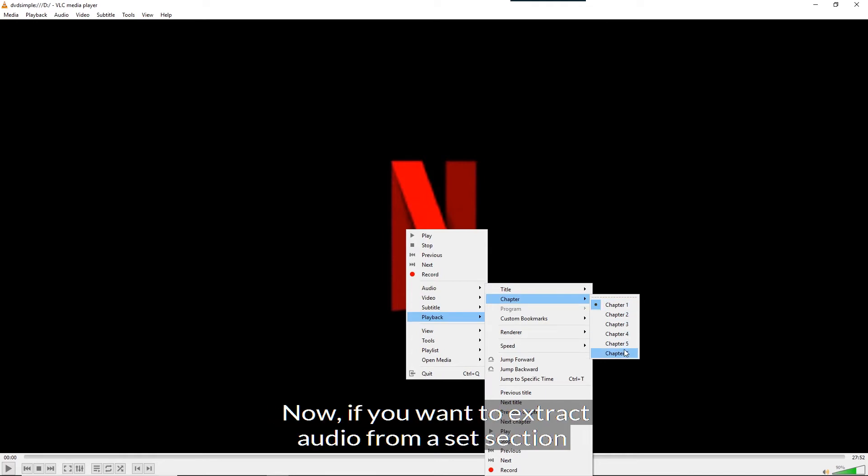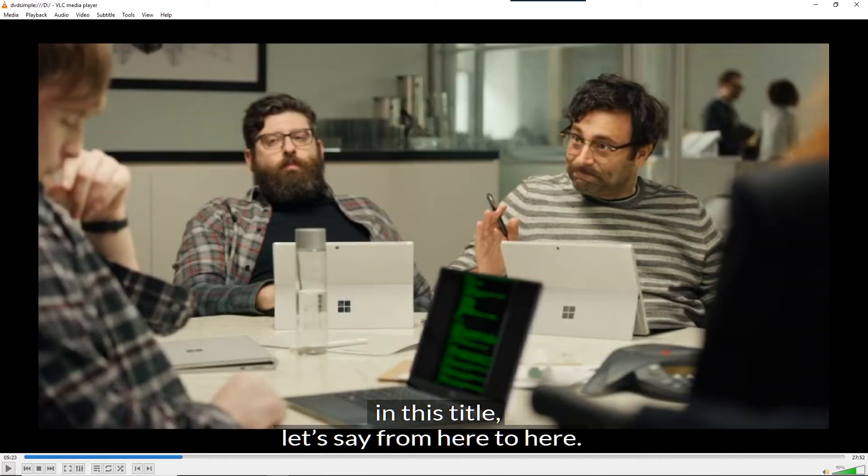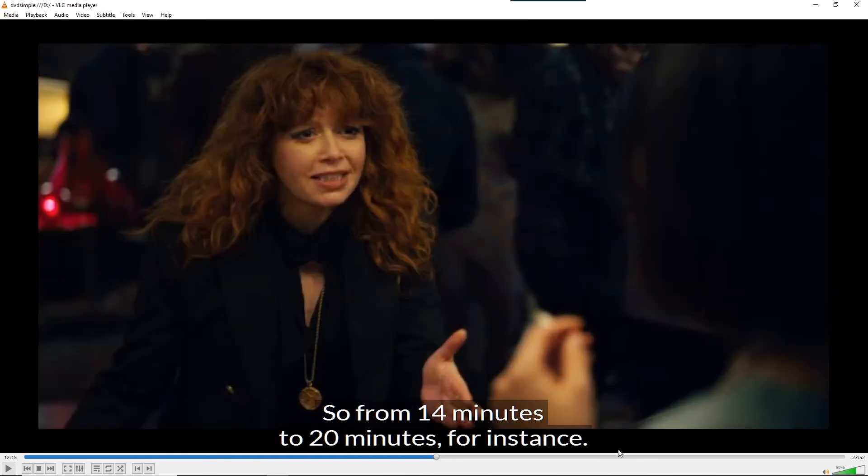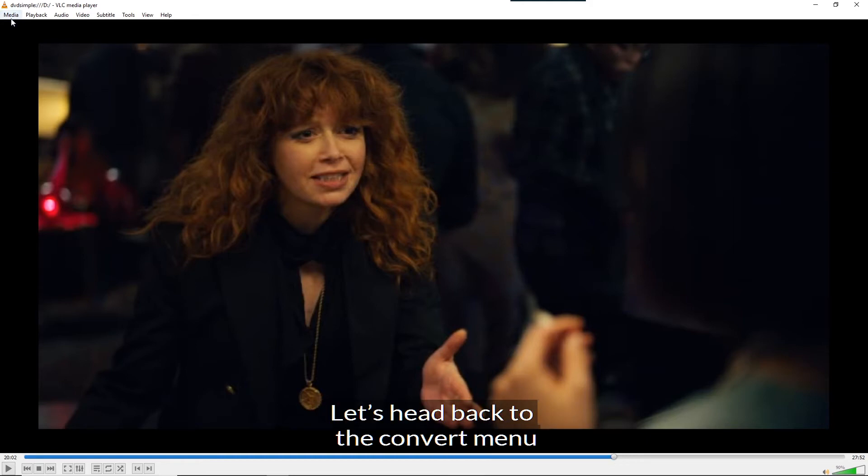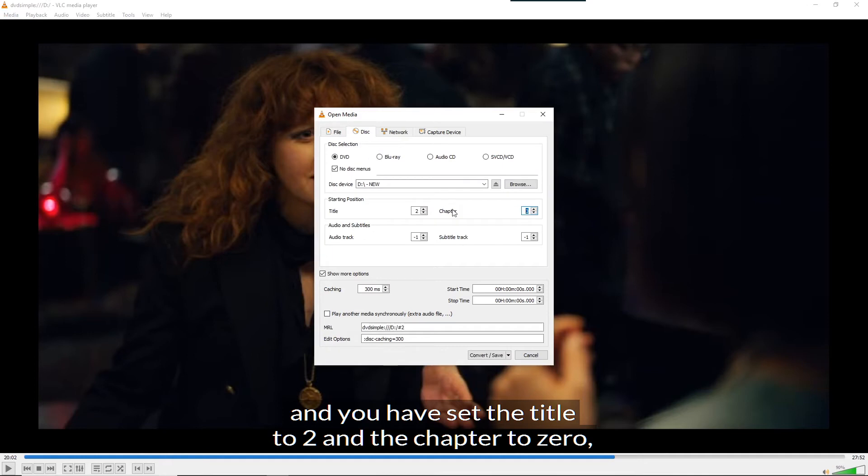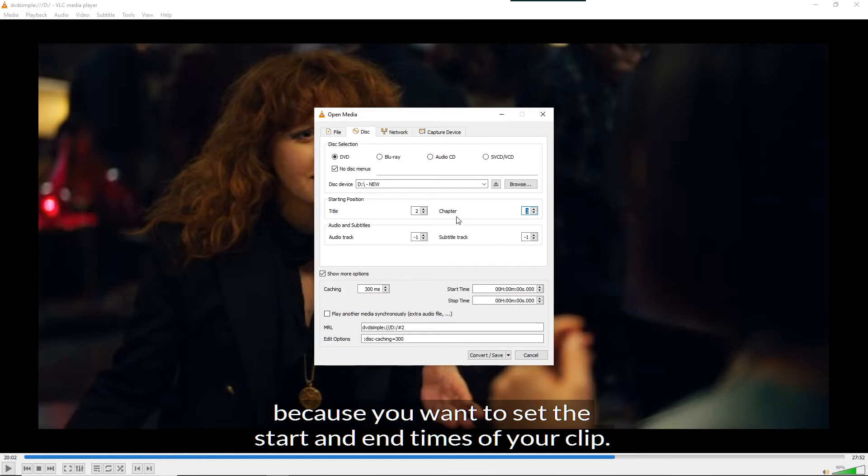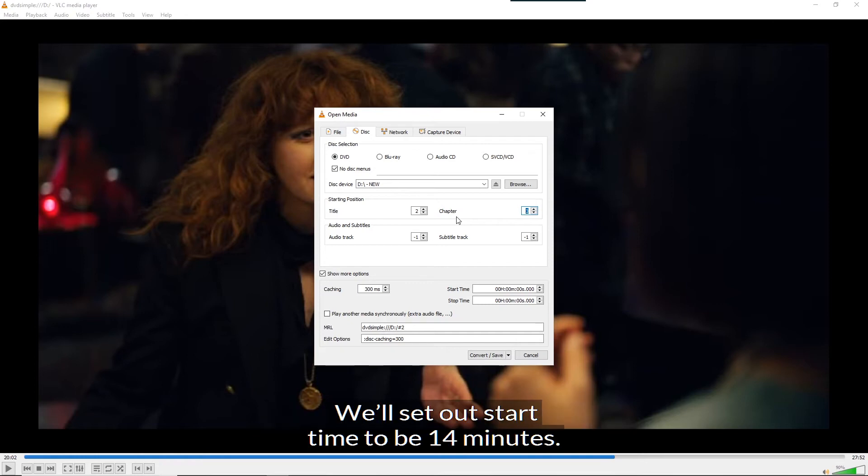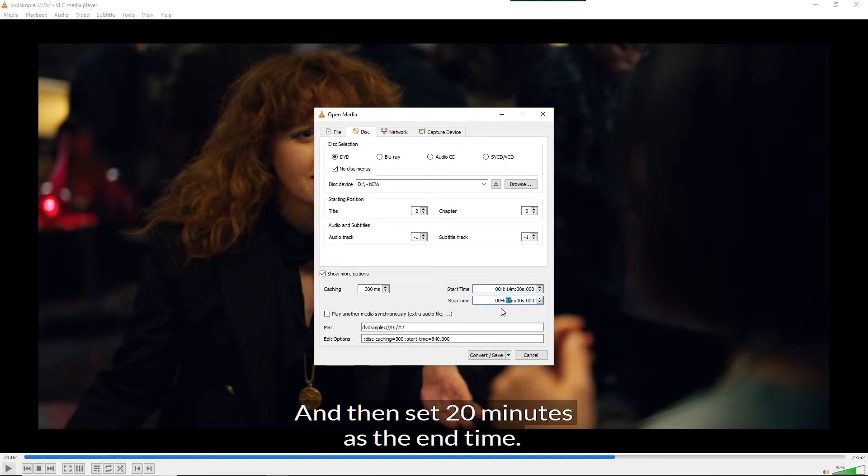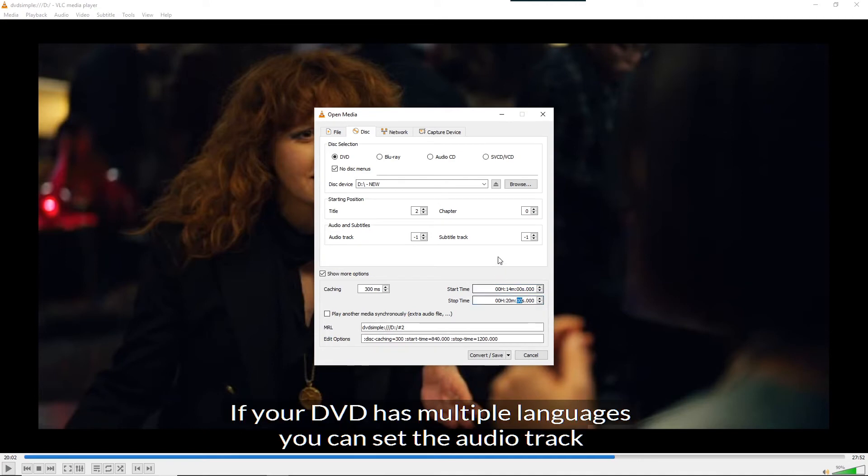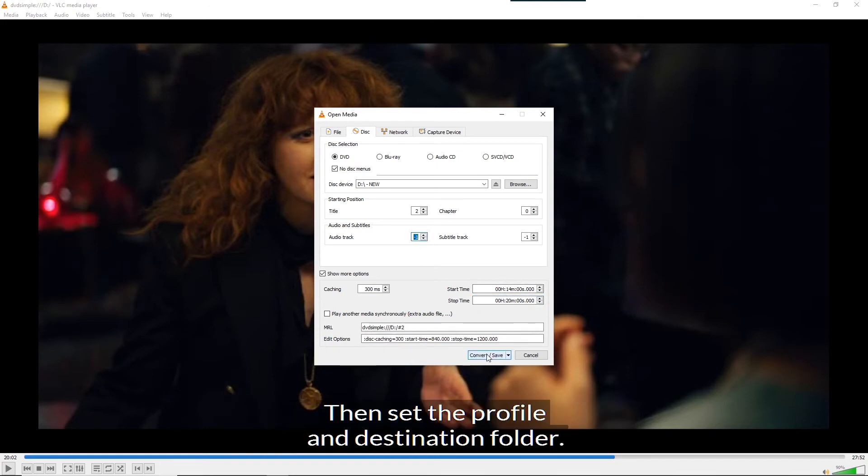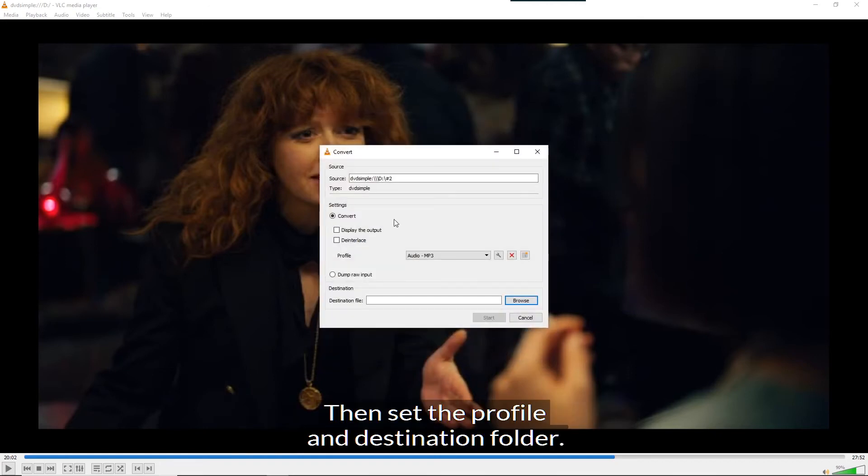Now, if you want to extract audio from a set section in this title, let's say from here to here, all you need to do is note the start time and the end time. So from 14 minutes to 20 minutes, for instance. Let's head back to the convert menu. You have set the title to 2 and the chapter to 0, because you want to set the start and end times of your clip. We'll set our start time to be 14 minutes. Click on the minutes and use the up arrow to increase them to 14 or type in 14. And then set 20 minutes as the end time. If your DVD has multiple languages, you can set the audio track you wish to convert here. Then set the profile and destination folder.